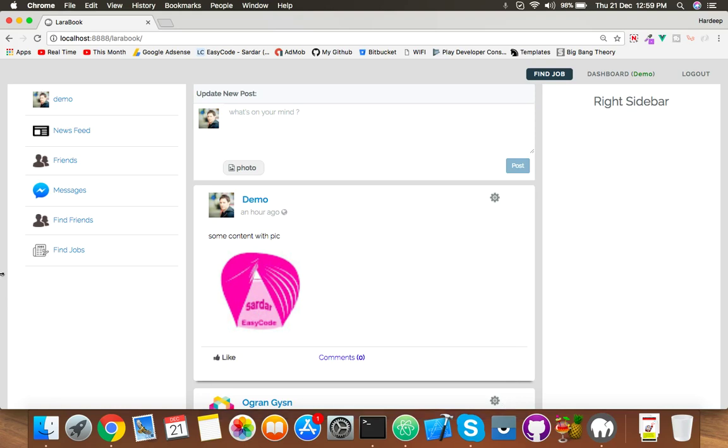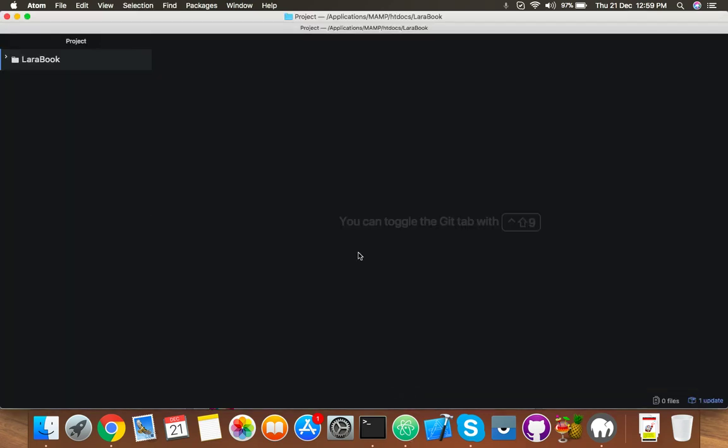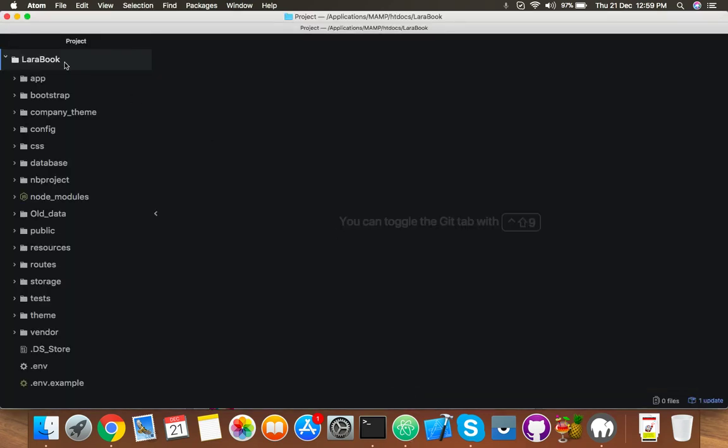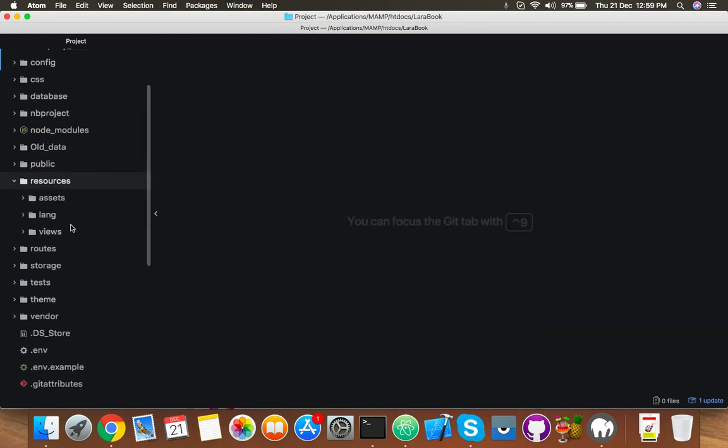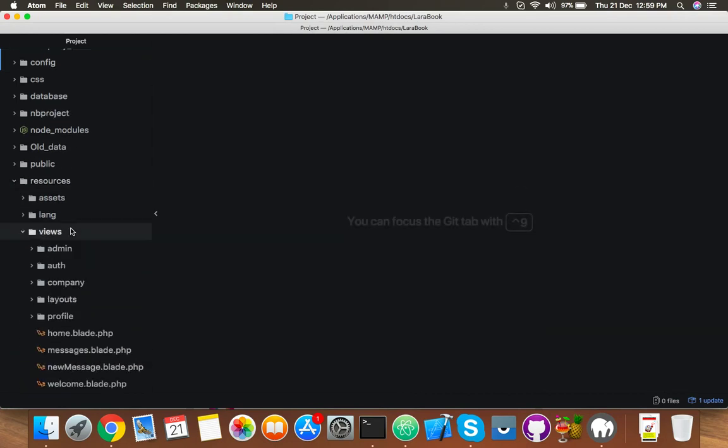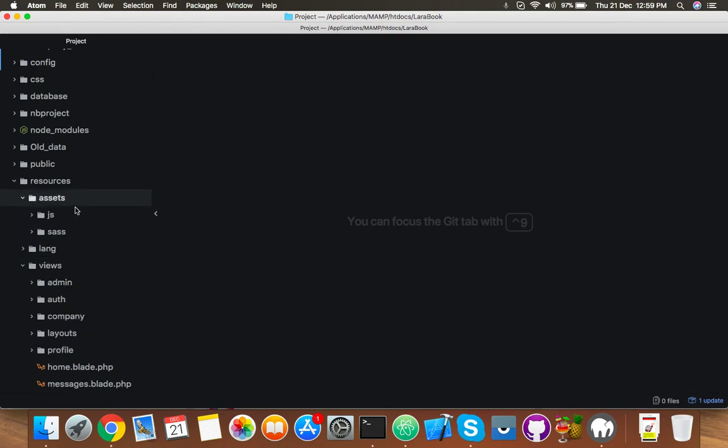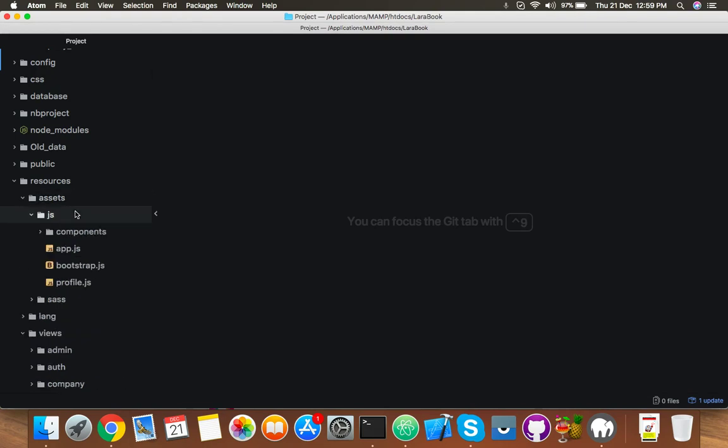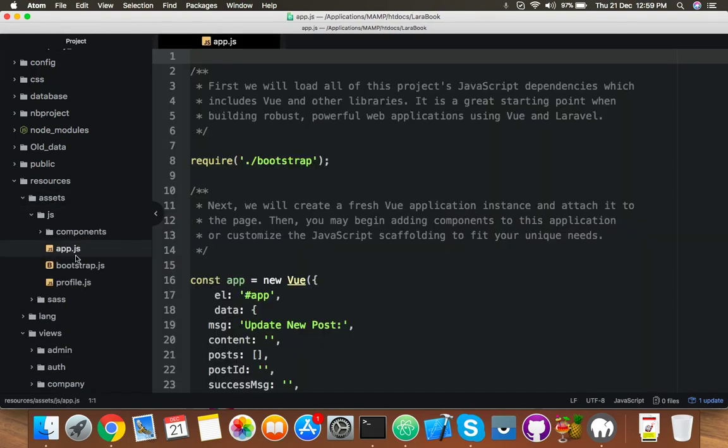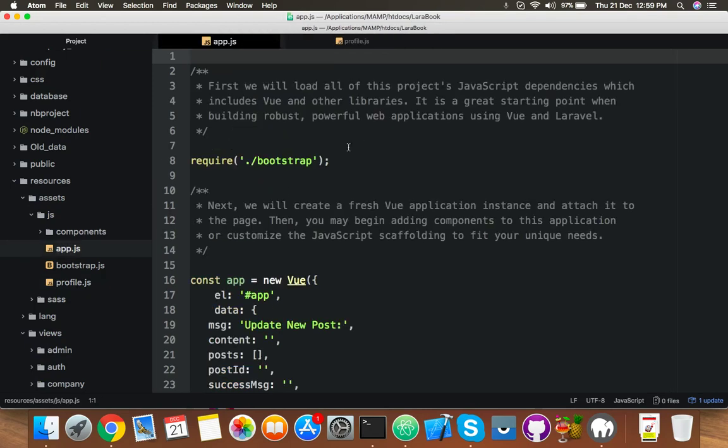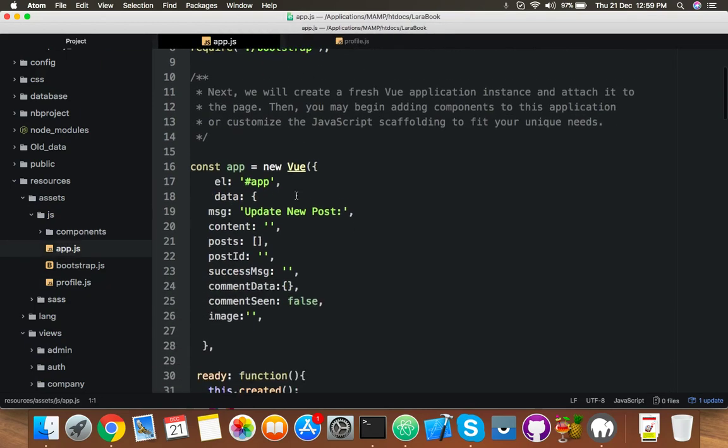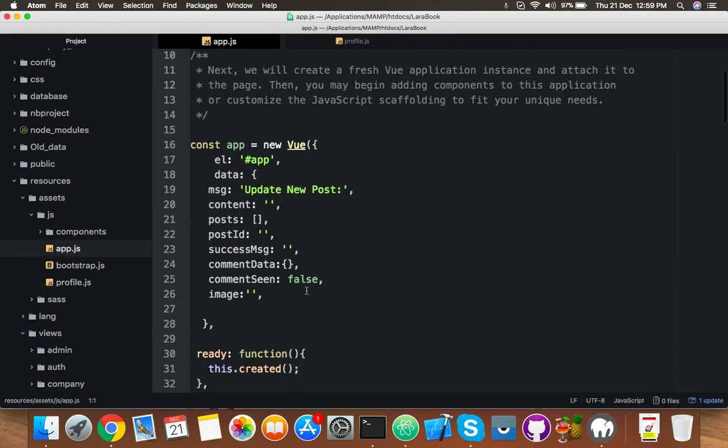Okay friends, in this video we will set up our URL in app.js and profile.js by defining a common URL. Let me show you. Open your editor, resources, and open app.js and profile.js. We will change both files.